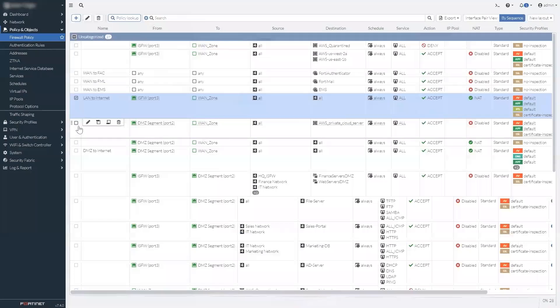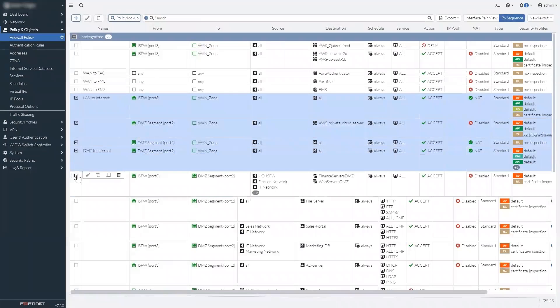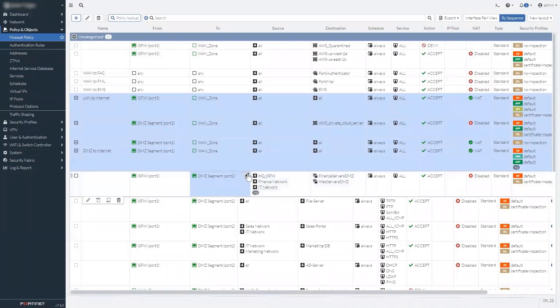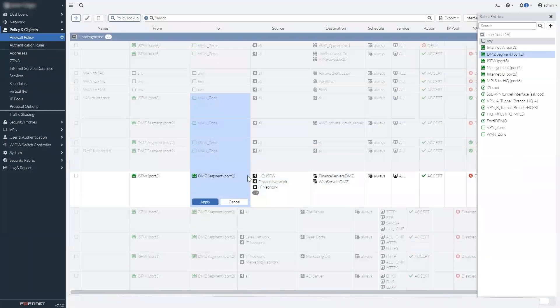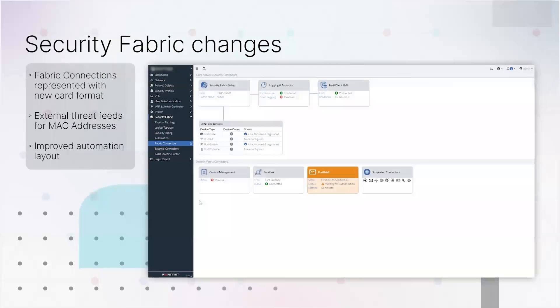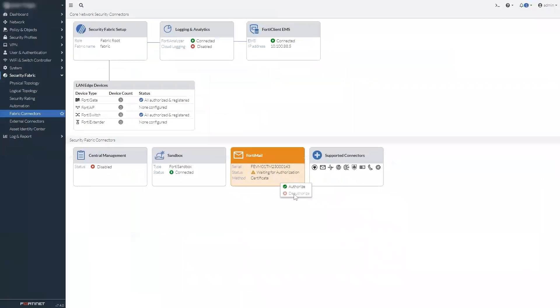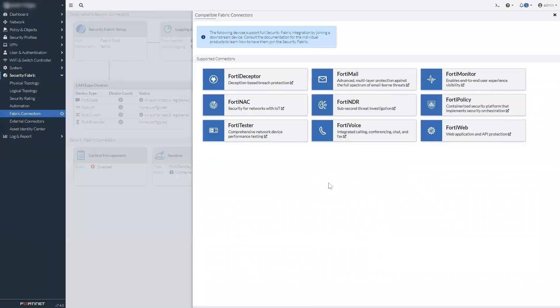Checkboxes on each line of the policies list make it simple to select two or more policies, so you can configure a property in all of them at once. The security fabric has some usability improvements. Connectors that request to join the fabric now appear as cards in the connectors list for much easier authentication.